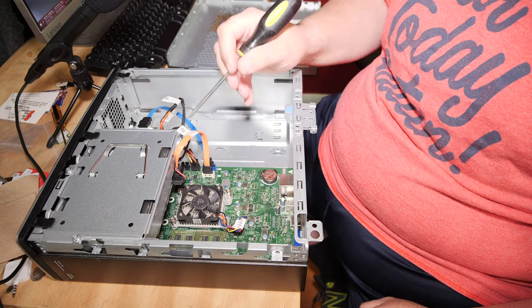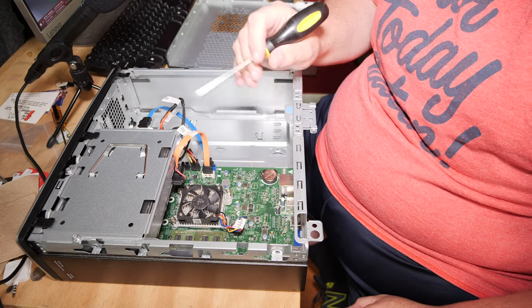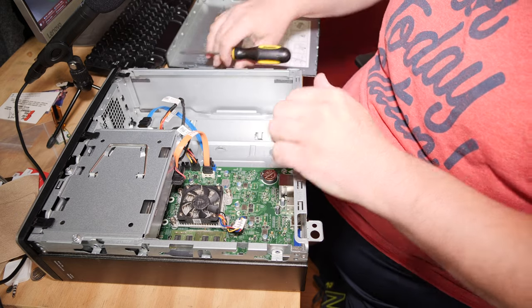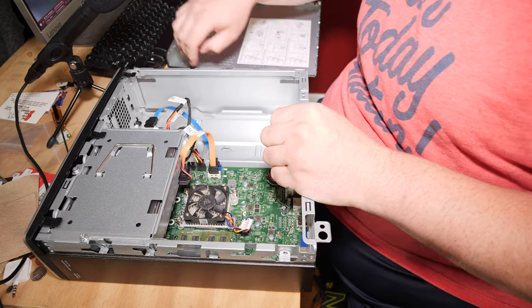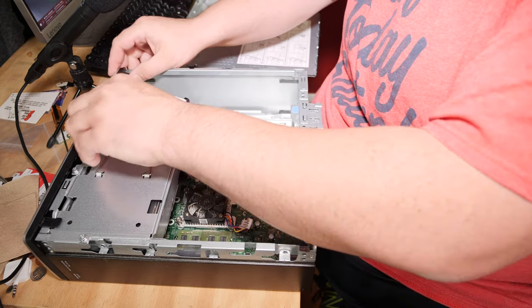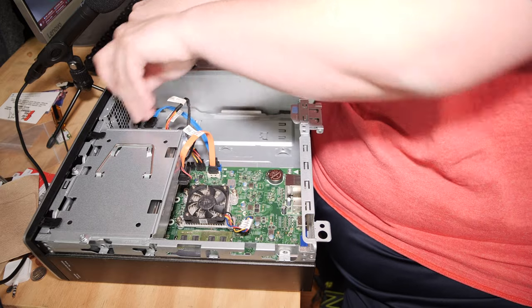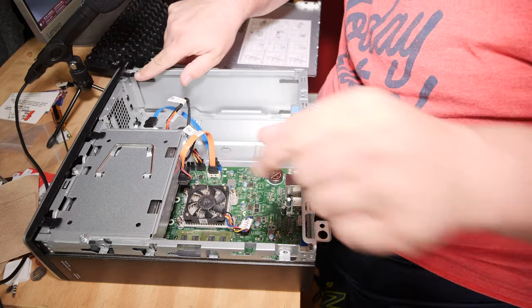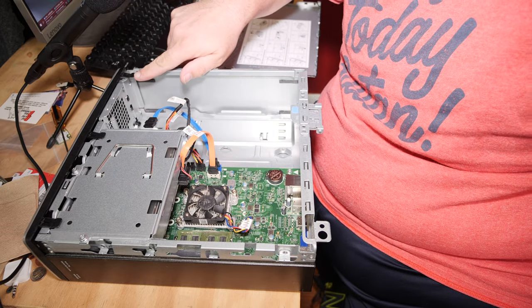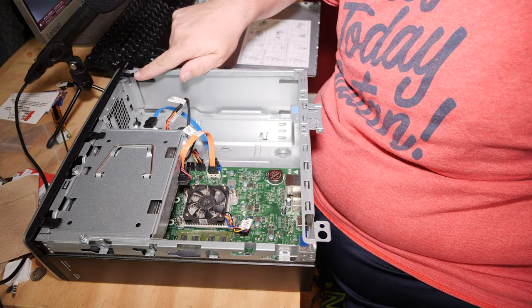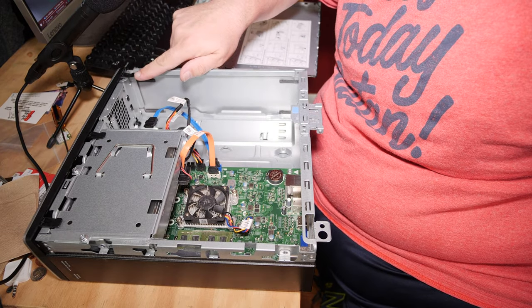So we're going to do an SSD upgrade. We don't need to do a full disassembly to do that, but look. Here, there's these tabs. It's a little bright, don't you think? Yeah, I think so.